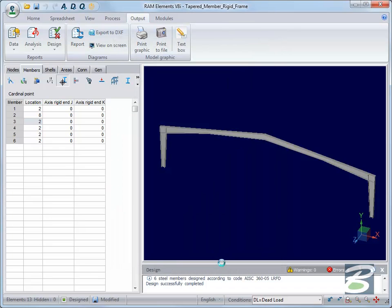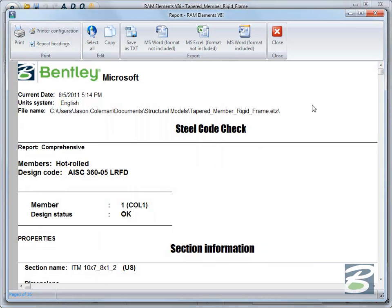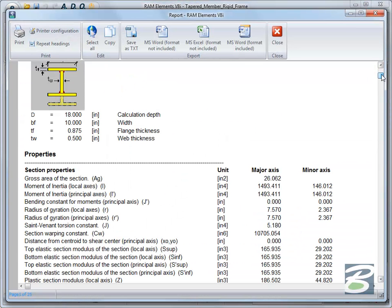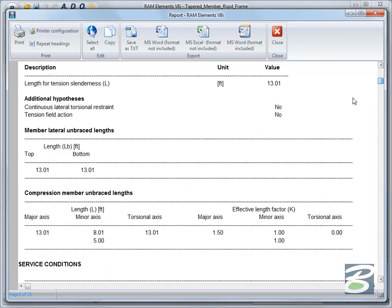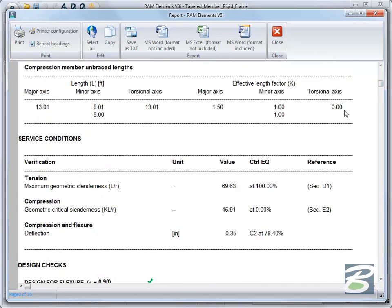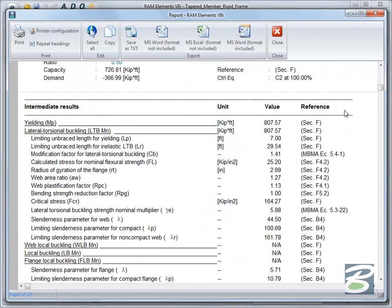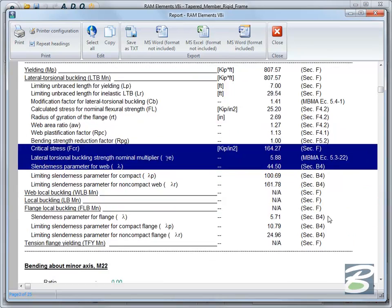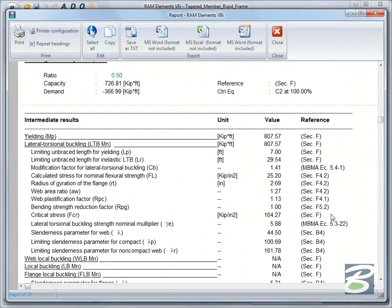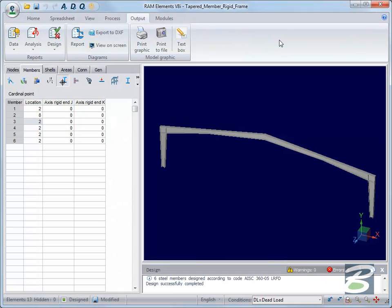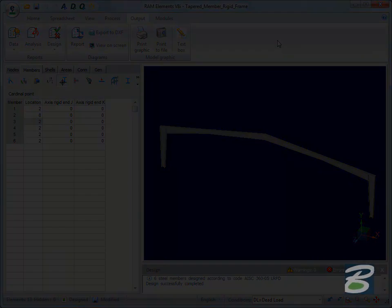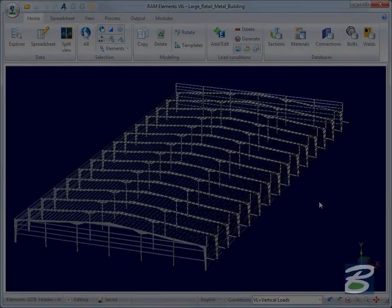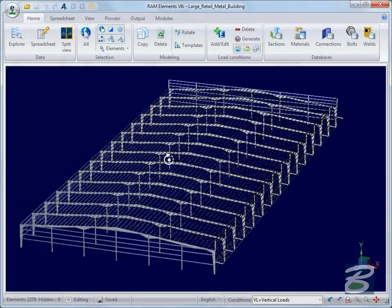After the Summary, Section Info, and Input, we see the individual design checks for each limit state or geometry requirement. Each check has the code reference. Here we see the MBMA Special Considerations listed from Design Guide 25. So the design of web tapered members couldn't be easier than in RAM Elements V8i.